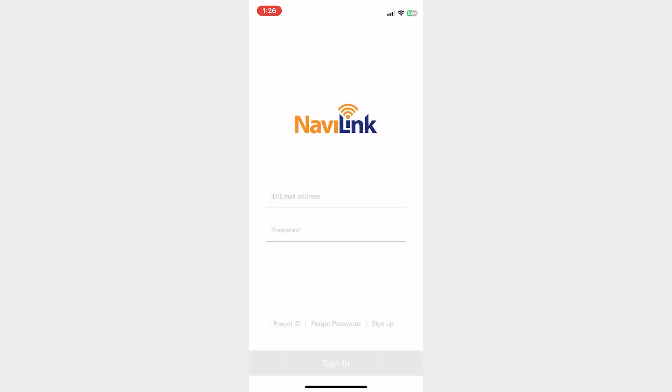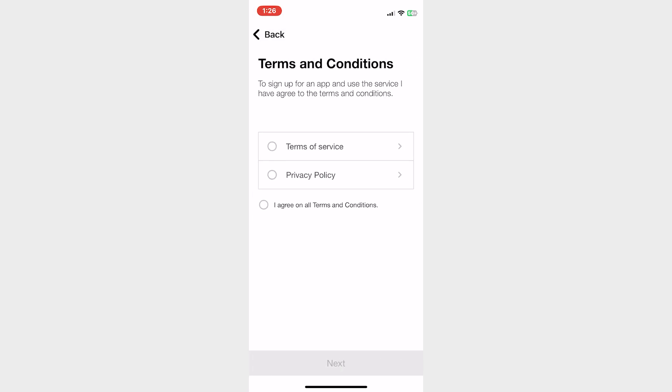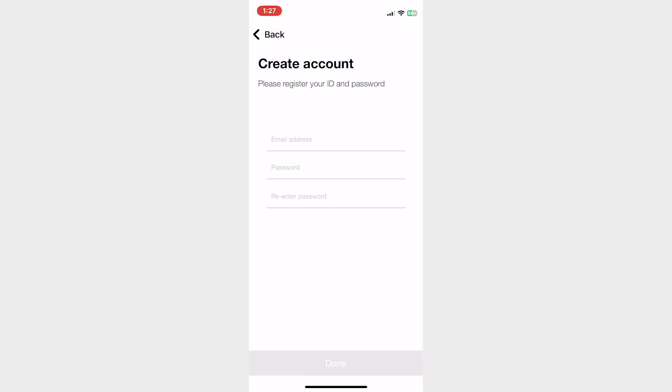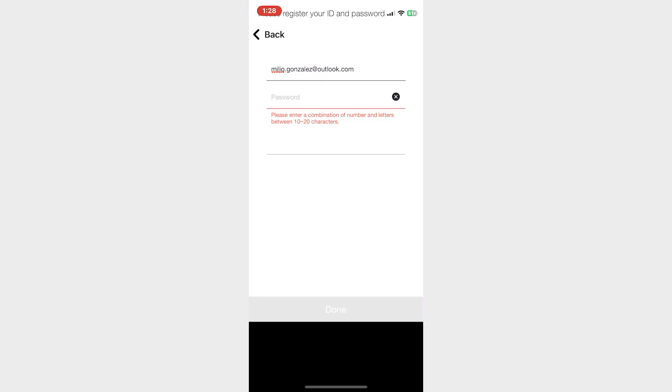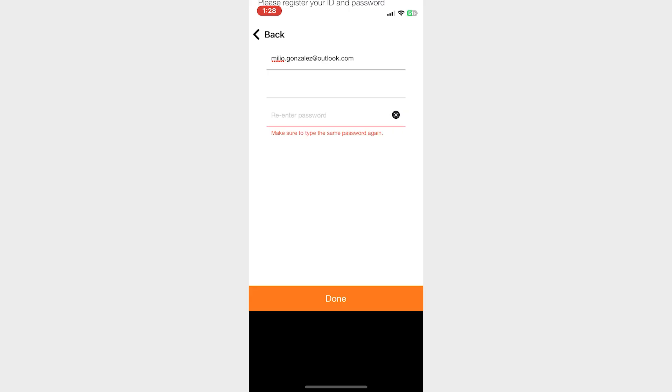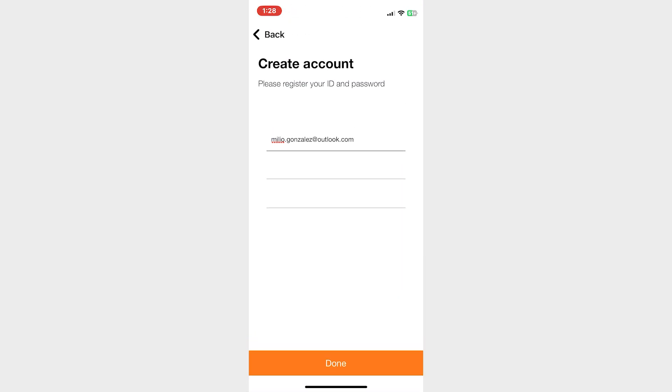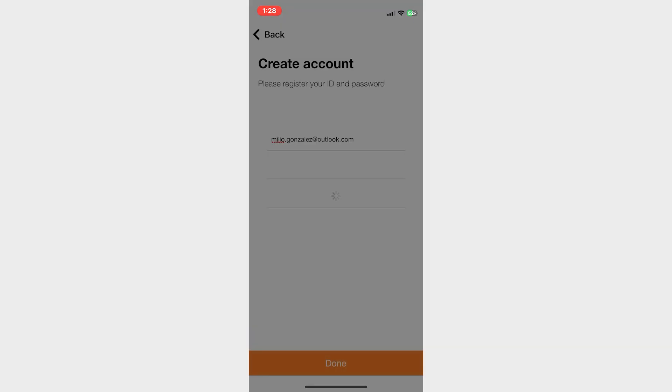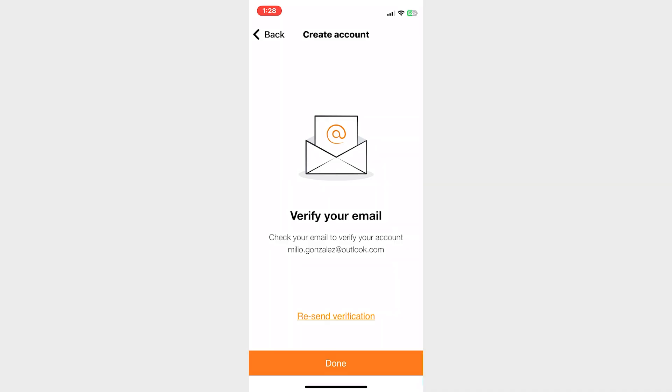Once you're on this screen, hit sign up. Read through the terms and conditions, then click the checkmarks for each one and click continue. It'll ask for an email and password. Type in your email and password. Make sure your password is 10 to 20 characters long, otherwise it won't go through. Once you've got that figured out, click done and they should send you a verification email.